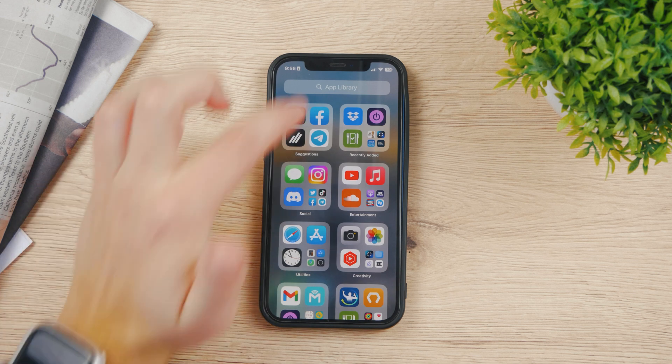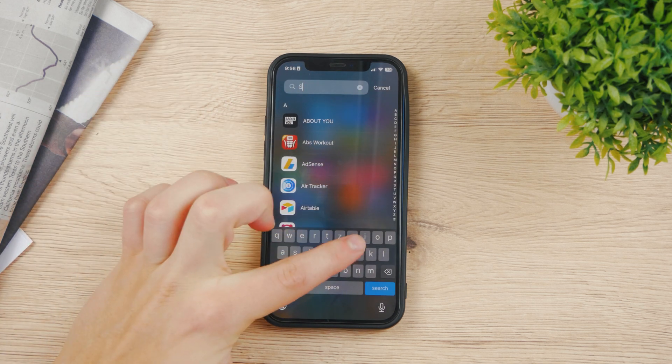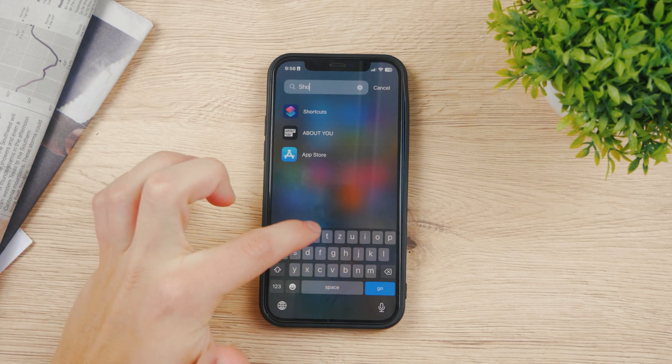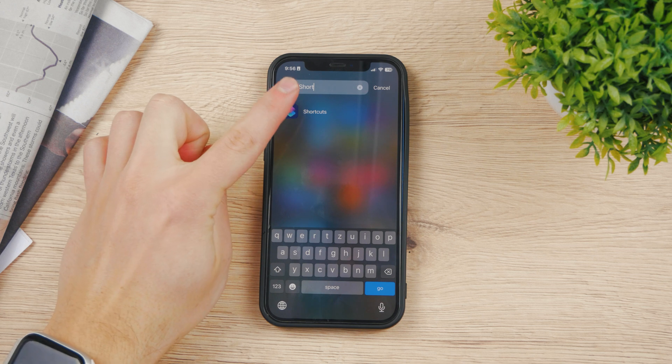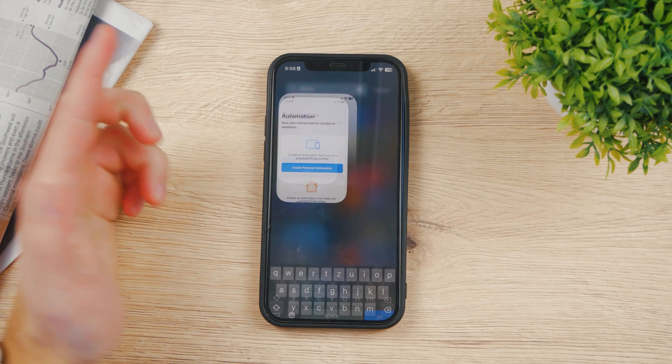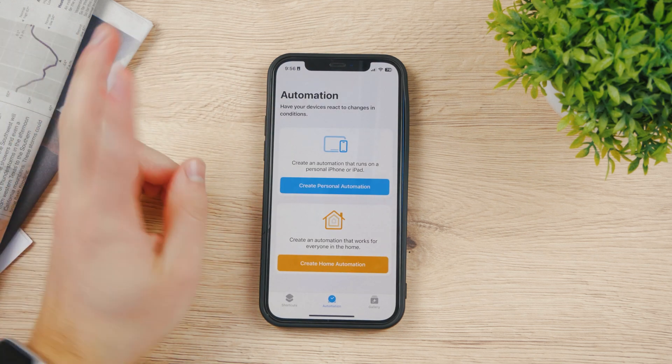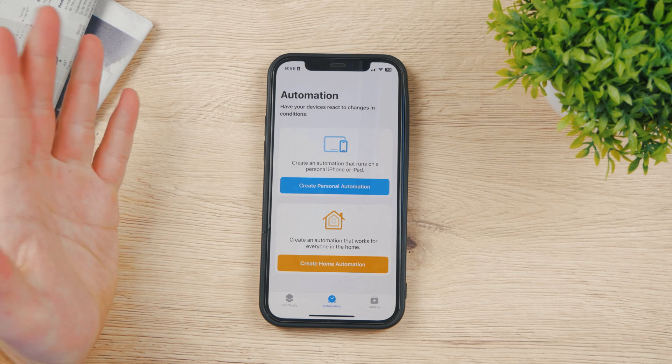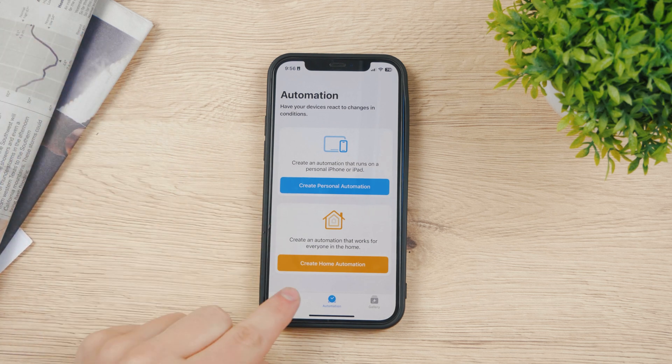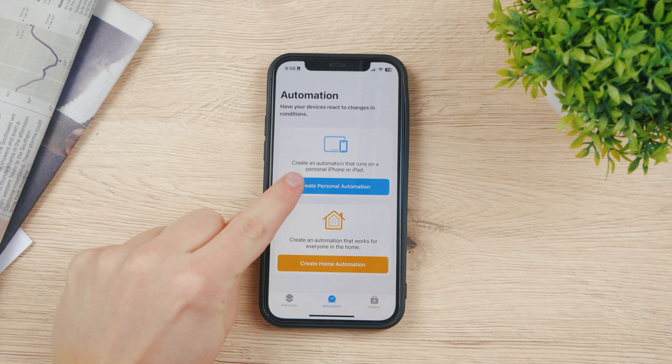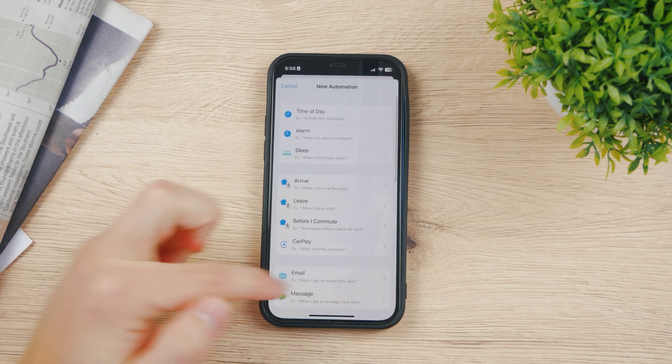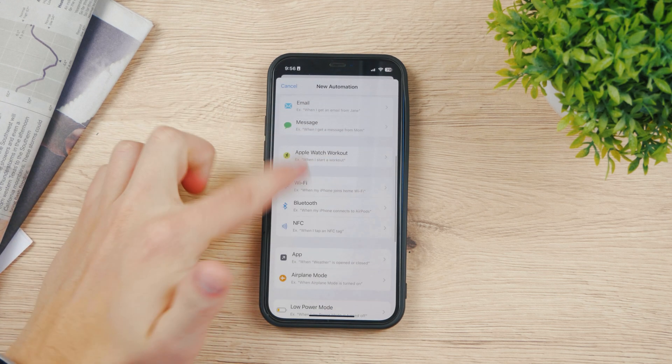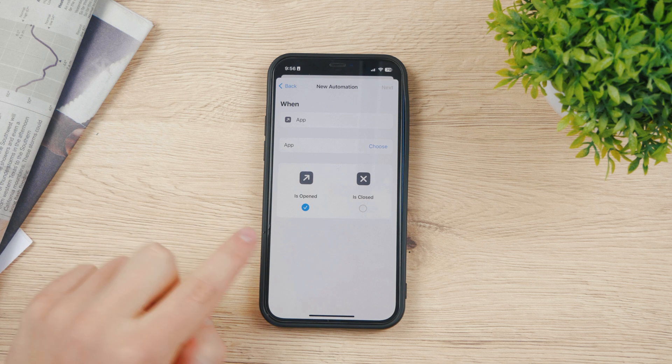You can see the Shortcuts app, it's a free one from the App Store. It's from Apple. This is what it looks like. And I'm gonna show you how you can actually lock your apps this way technically. You're gonna click here on Automations at the bottom and create personal automation. Scroll down and find the app.